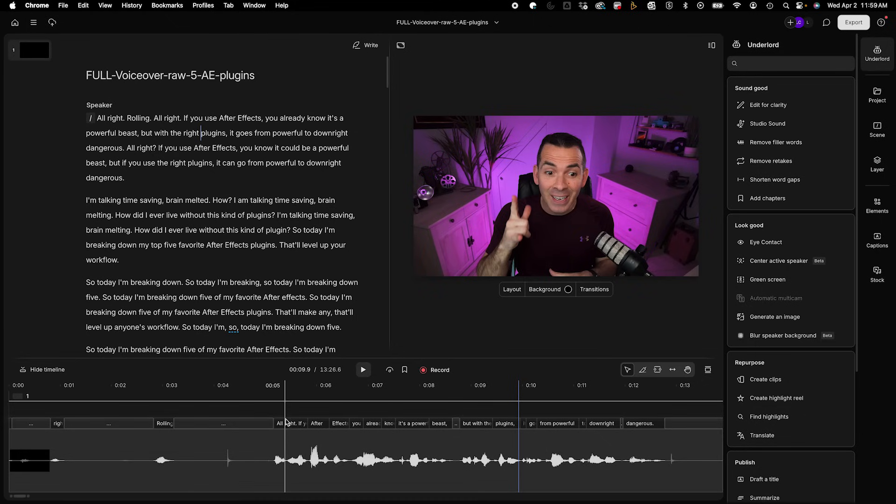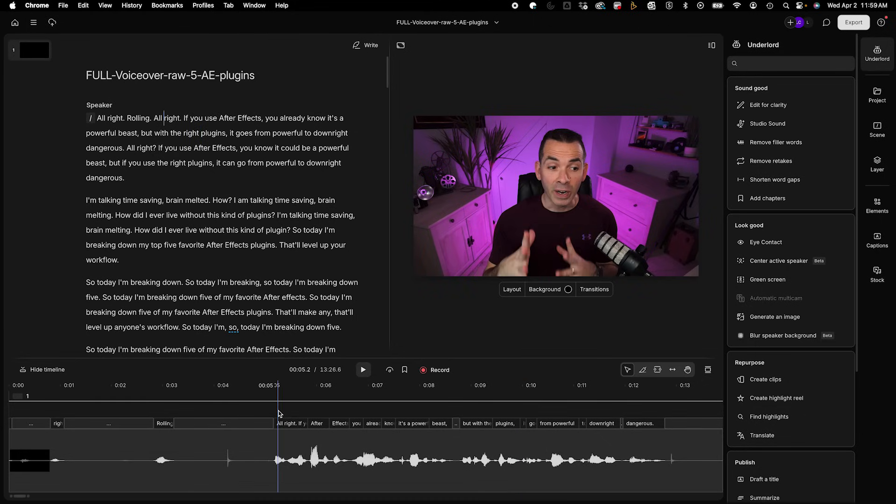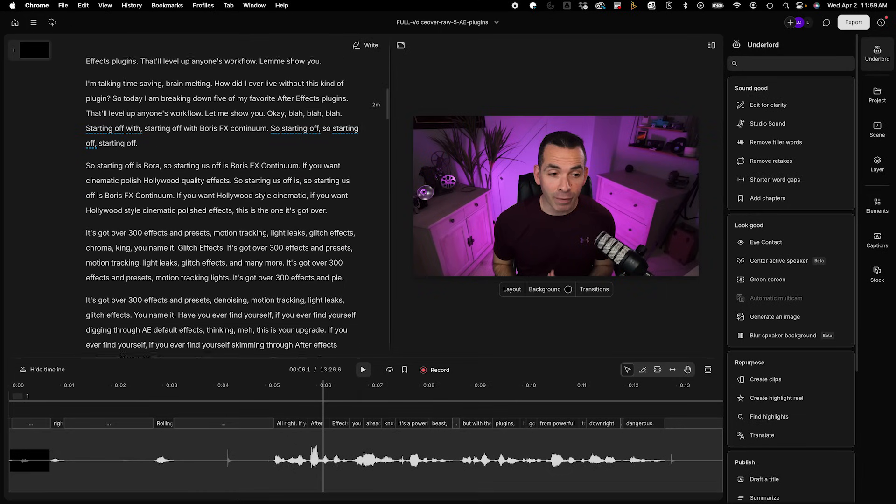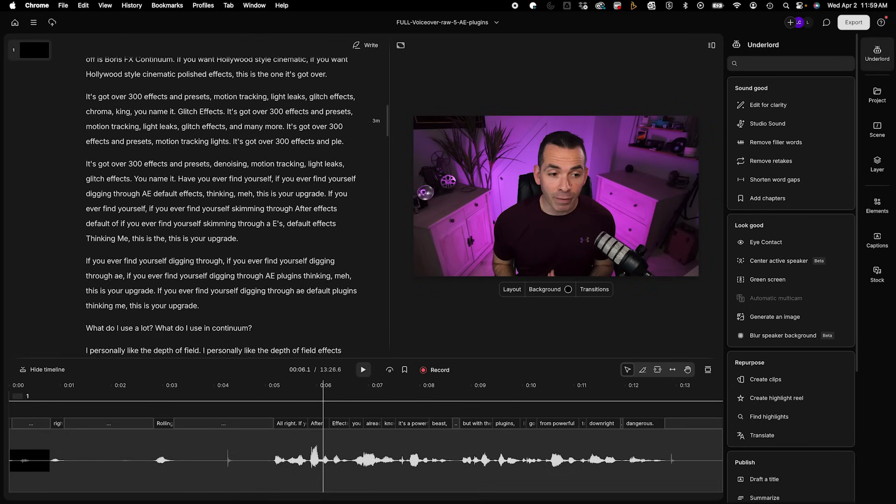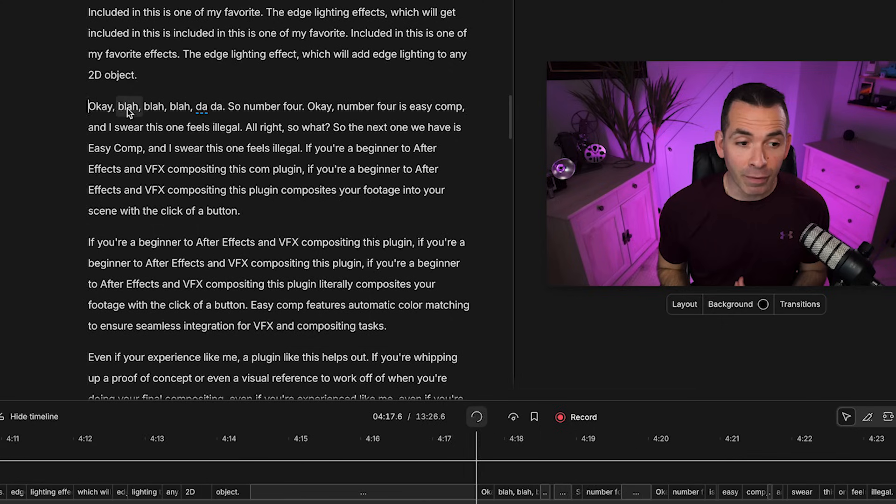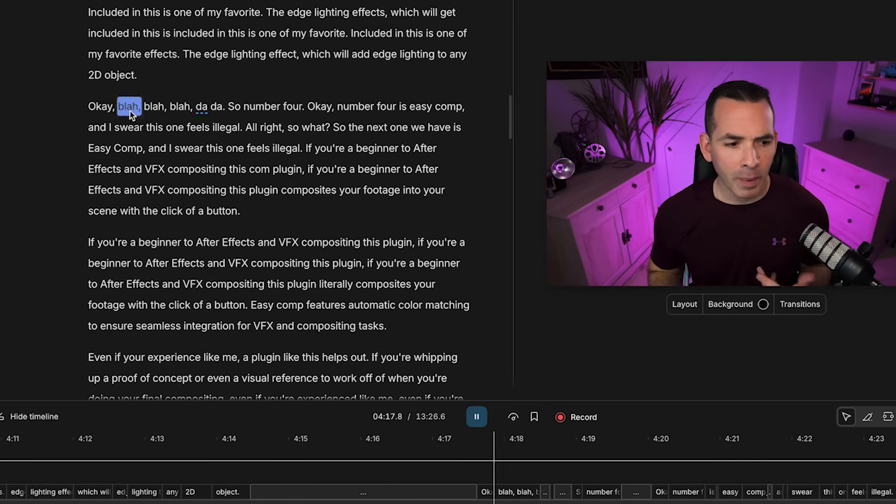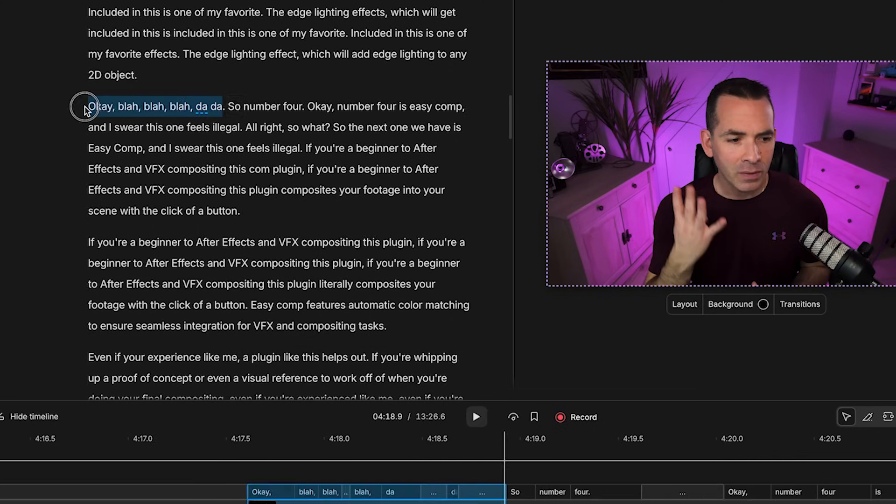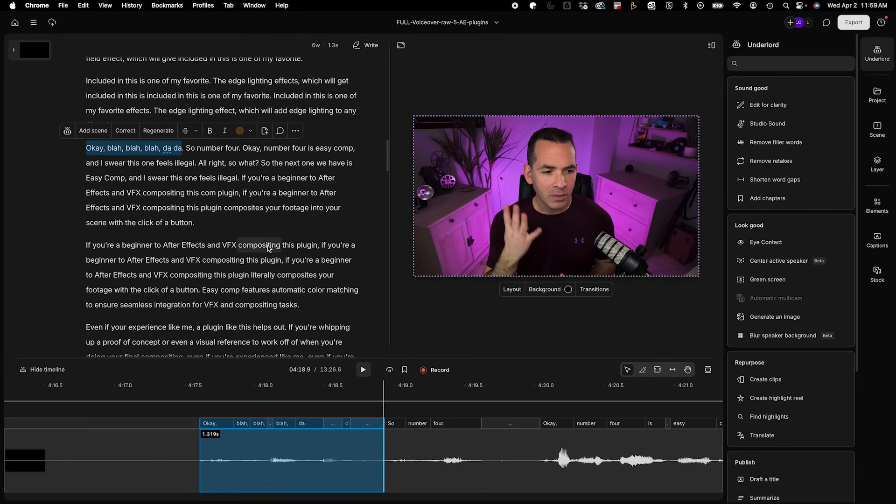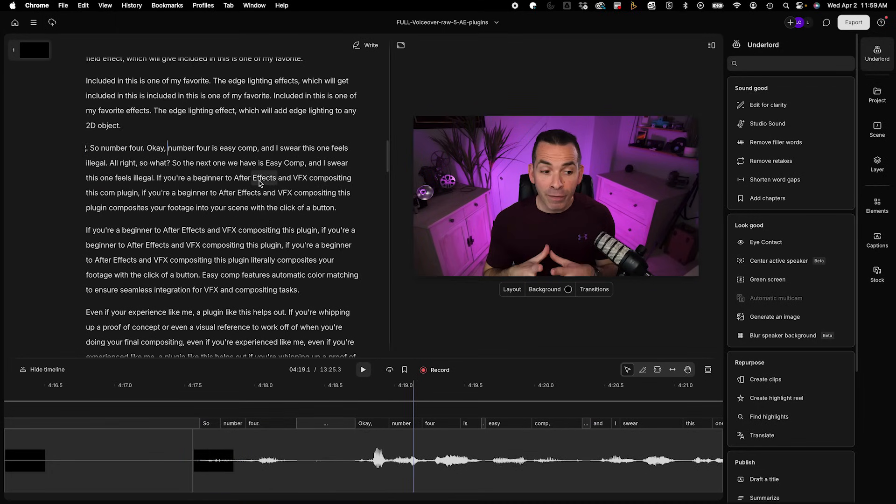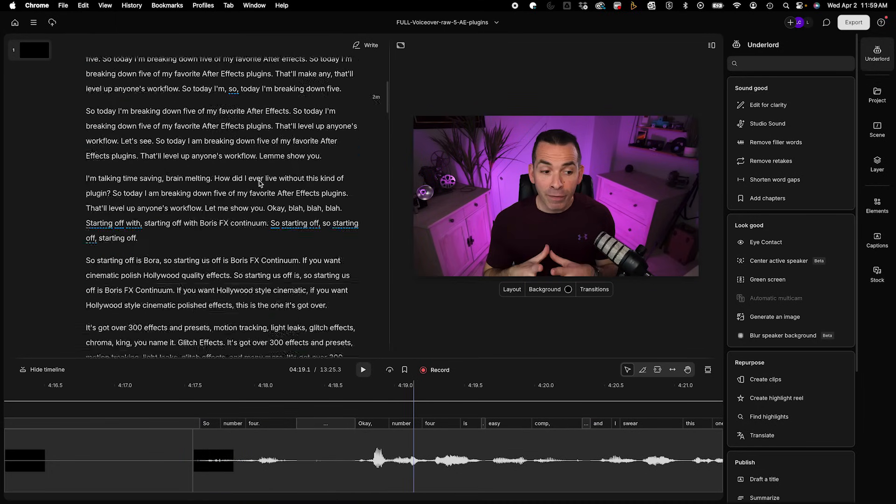So from here, I could go down and edit any parts that I want to edit. See right here, I say, okay, blah, blah, blah. So if I wanted to edit this, I could just select it and hit delete. And it just deletes that whole part, which is awesome.